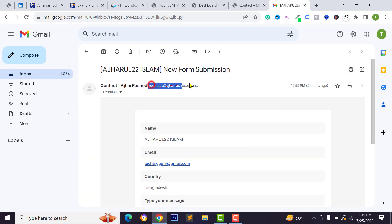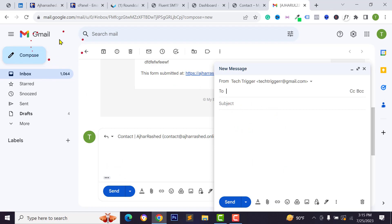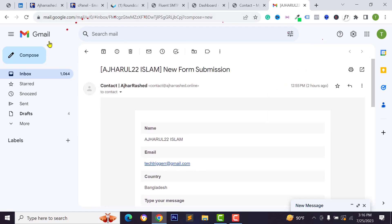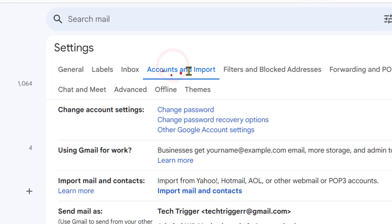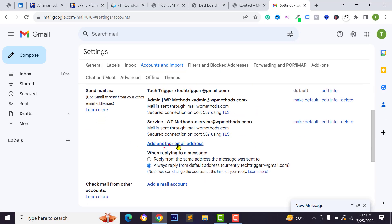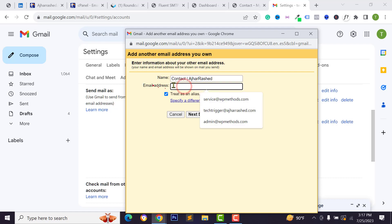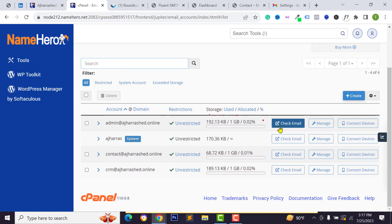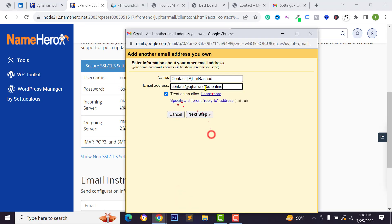To reply to contact form emails from Gmail using your custom email address, go to your Gmail account, click the Settings icon, then See All Settings. Go to the Accounts and Import tab, scroll down, and click Add Another Email Address. Type your brand or display name, then enter your custom email address from your email accounts panel.